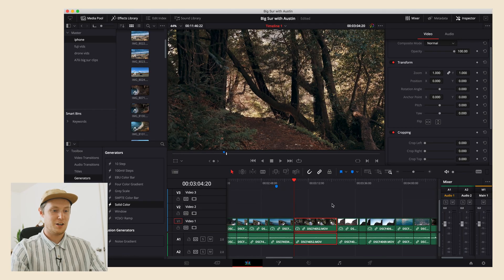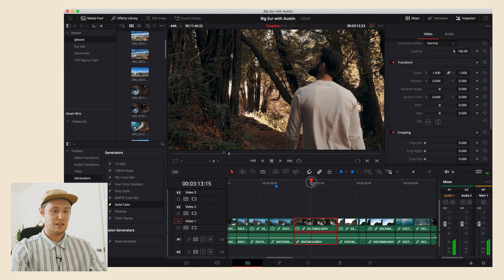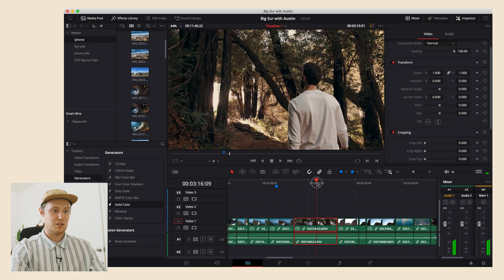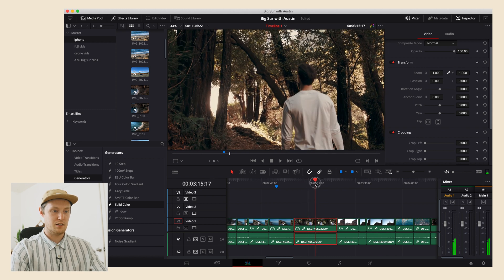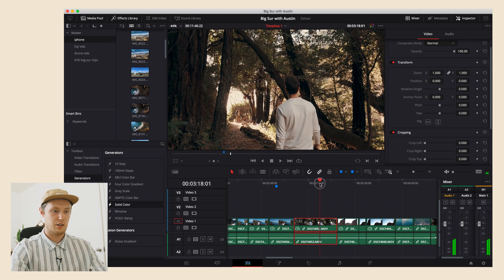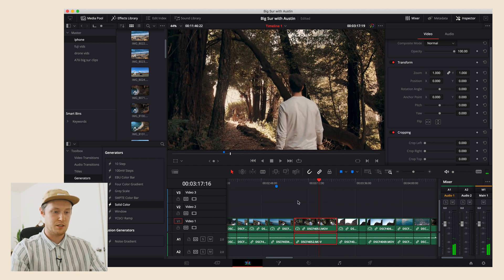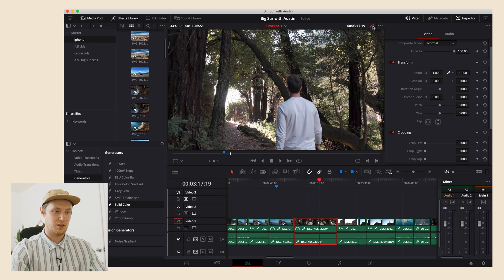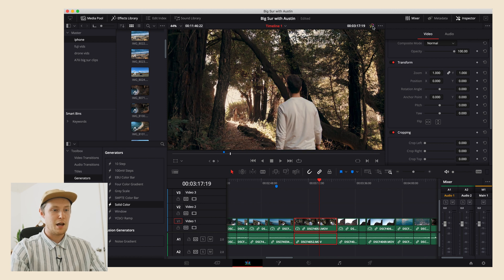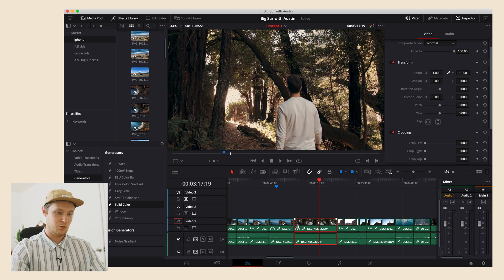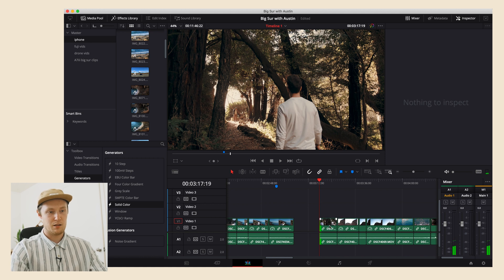Alright, here we are in DaVinci Resolve. All I'm going to do is drag through this clip here and show you the most interesting part. I think it's right here, so I think this is where I'm going to want the color grade wipe to happen, because this is probably the most significant before and after.